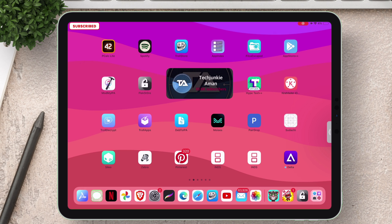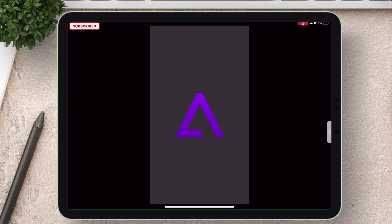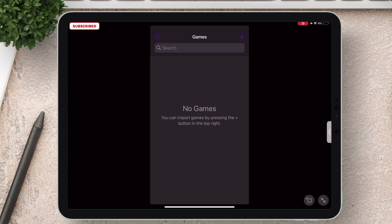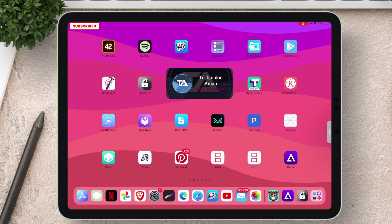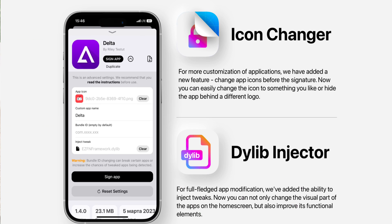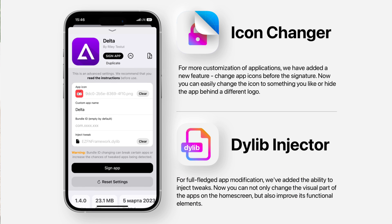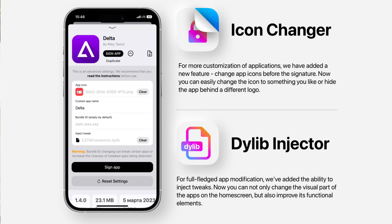And let's launch the app. There is no issue with the app or the process. The next features are called Icon Changer where you can fully customize an app and Dylib Injector where you can inject tweaks.